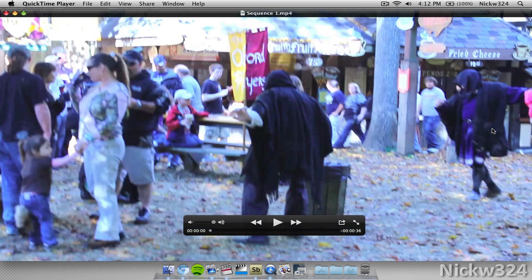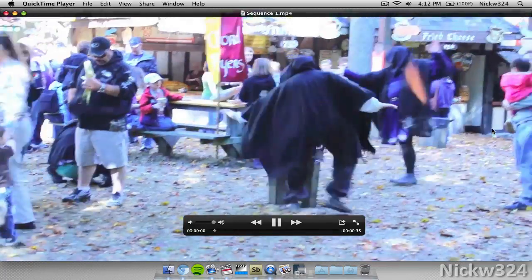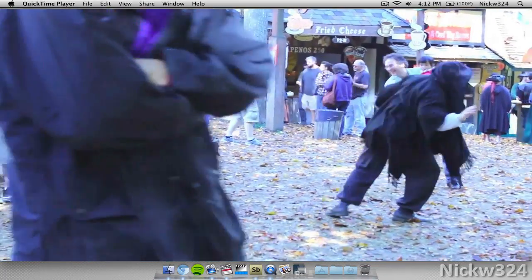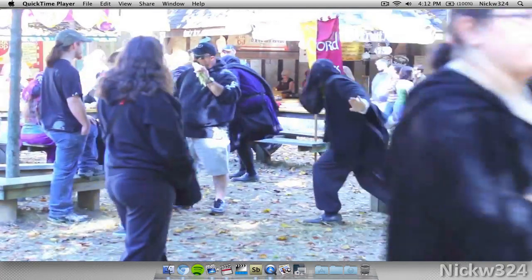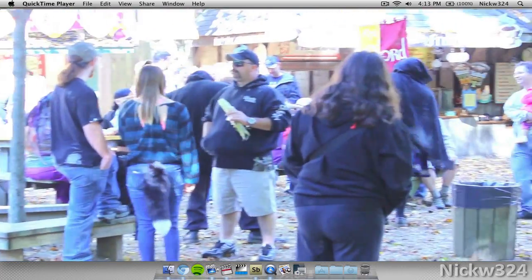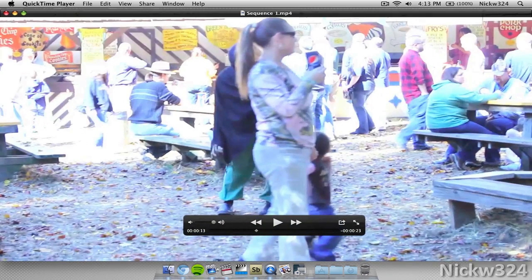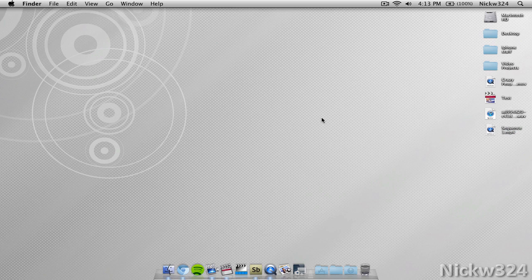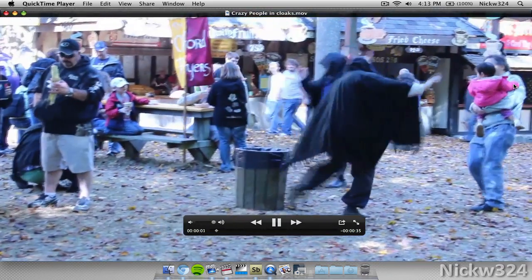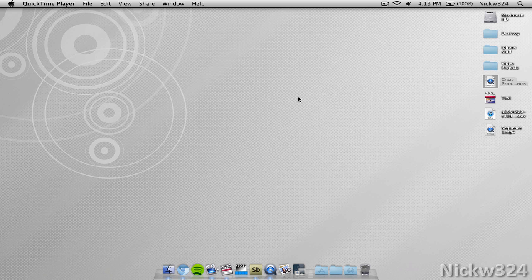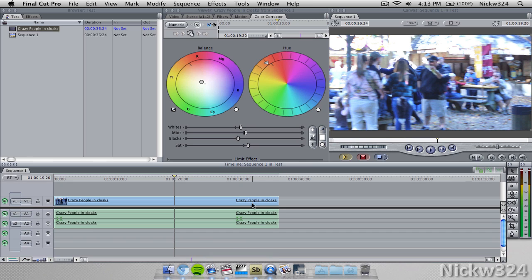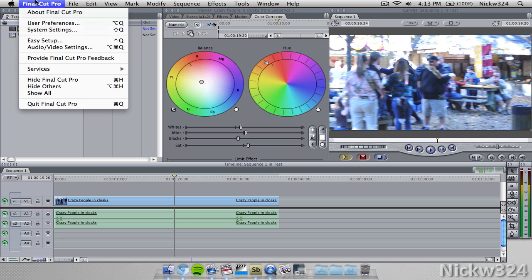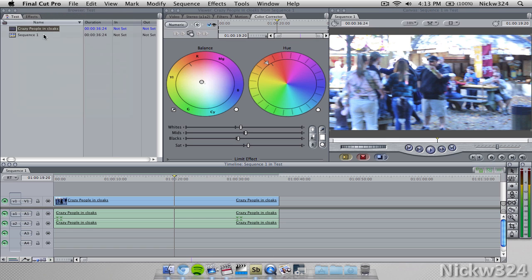Now we're going to open up sequence1 and play it back. As you can see it's a little bit shaky and I think I pushed the whites up a little too much with the color correction. Now let's go ahead and show you the original footage. You guys get the point — it looks essentially the same, the quality is exactly the same. That's pretty much how to export with the really awesome MP4 settings in Final Cut Pro or Final Cut Express.